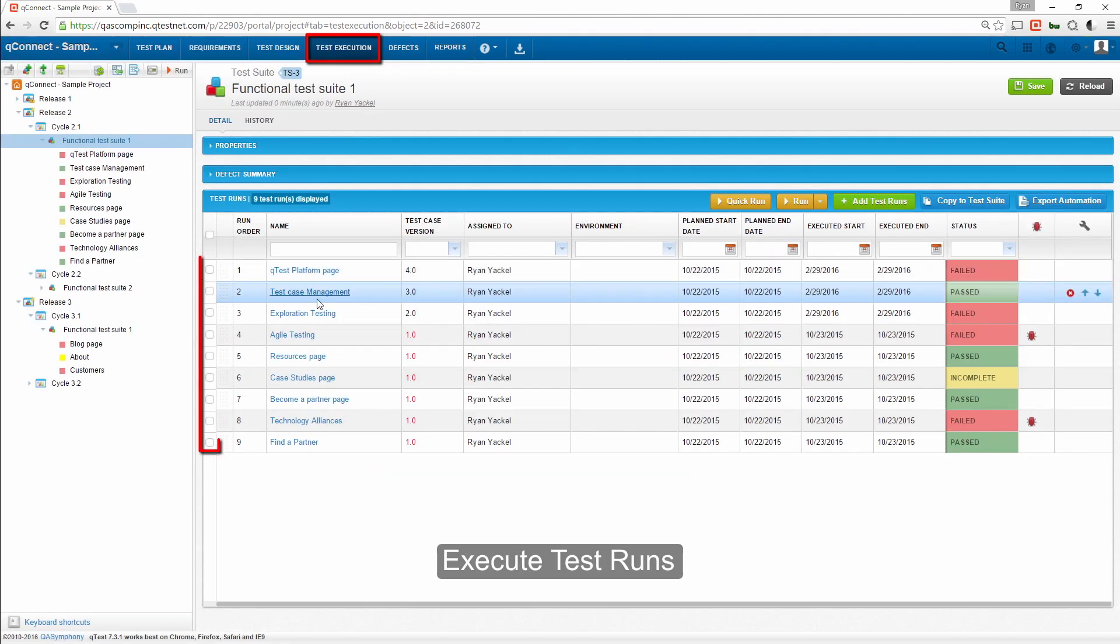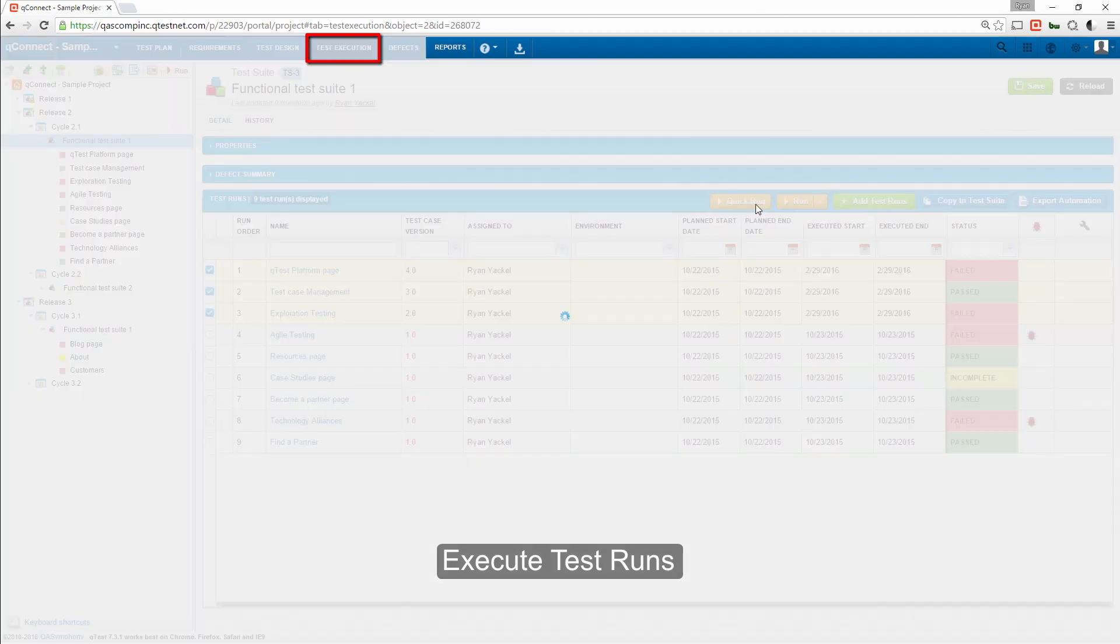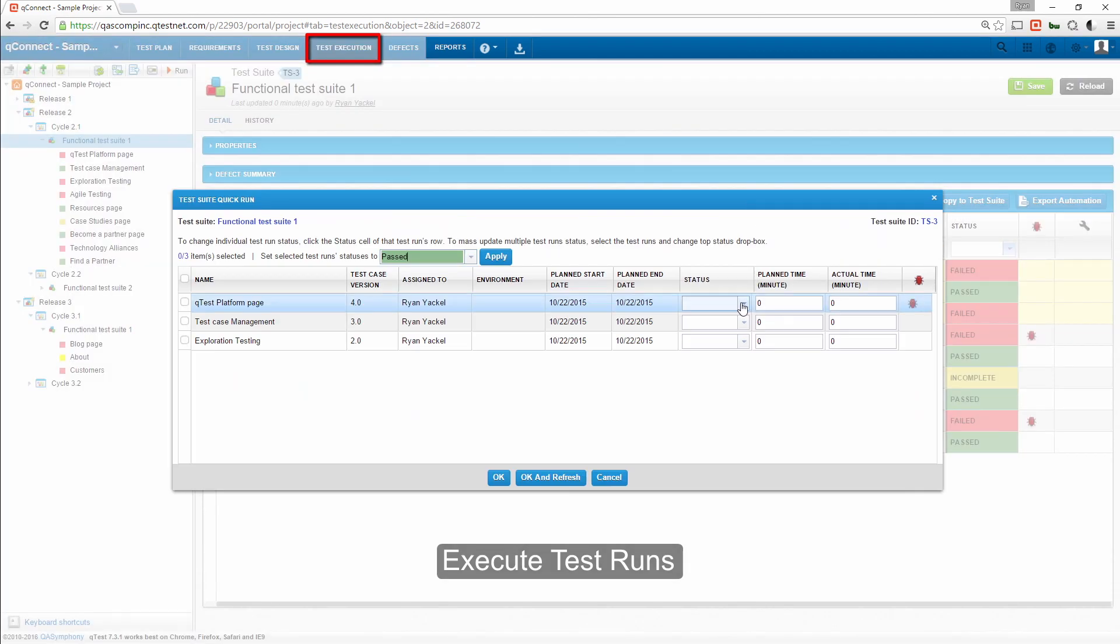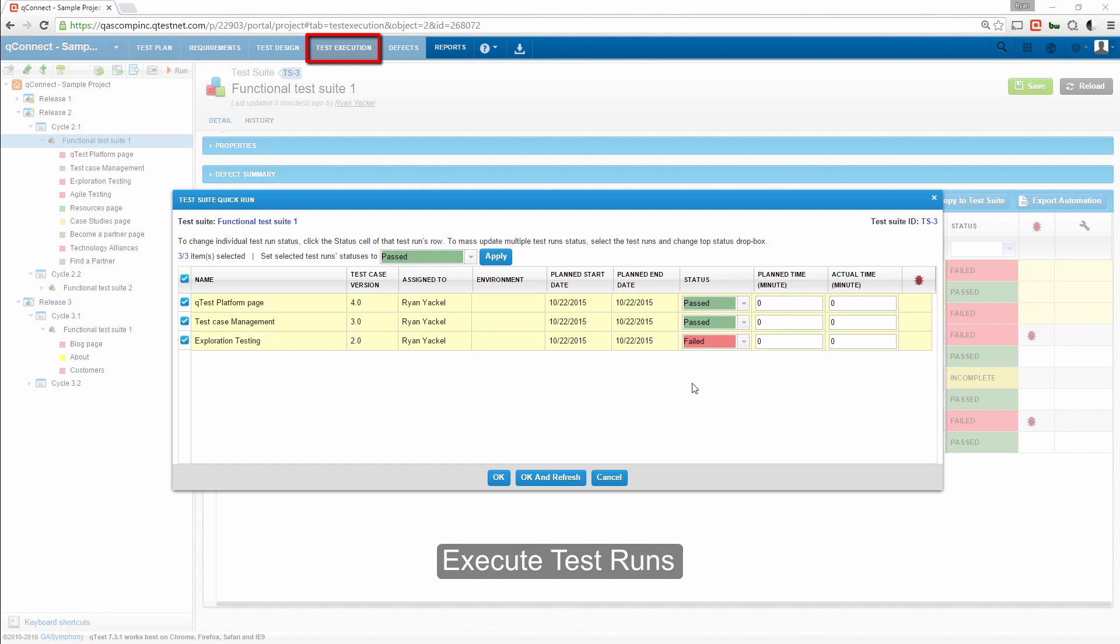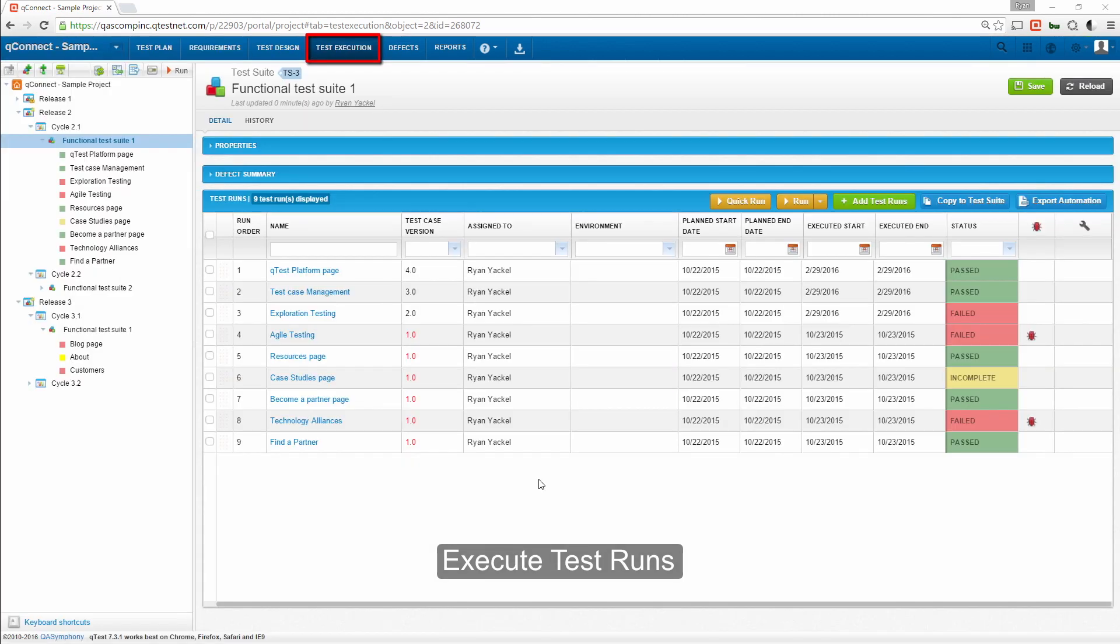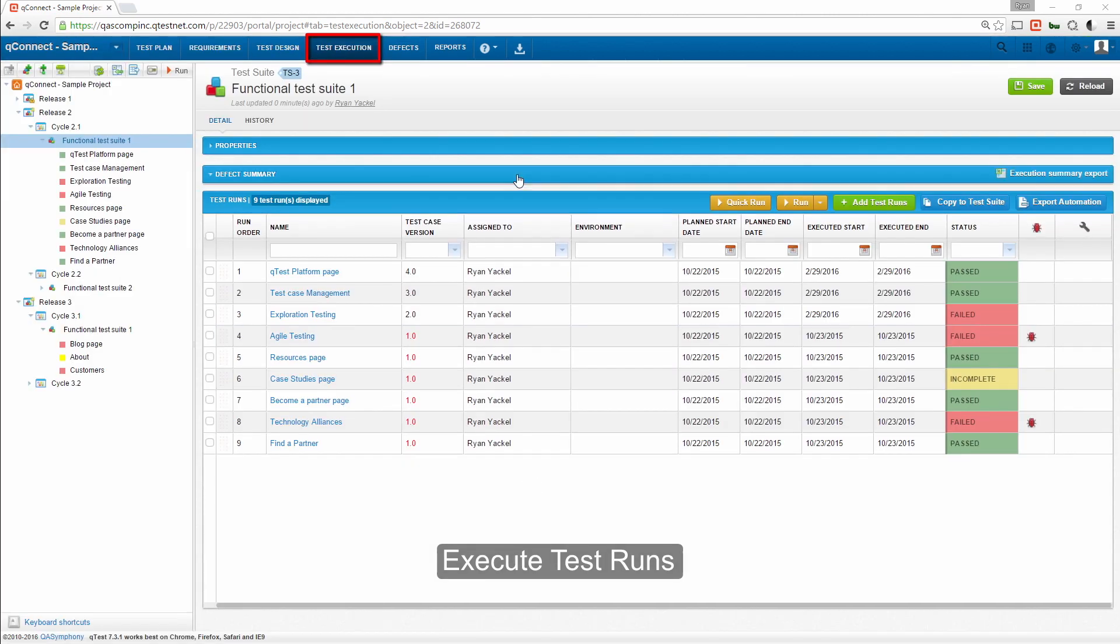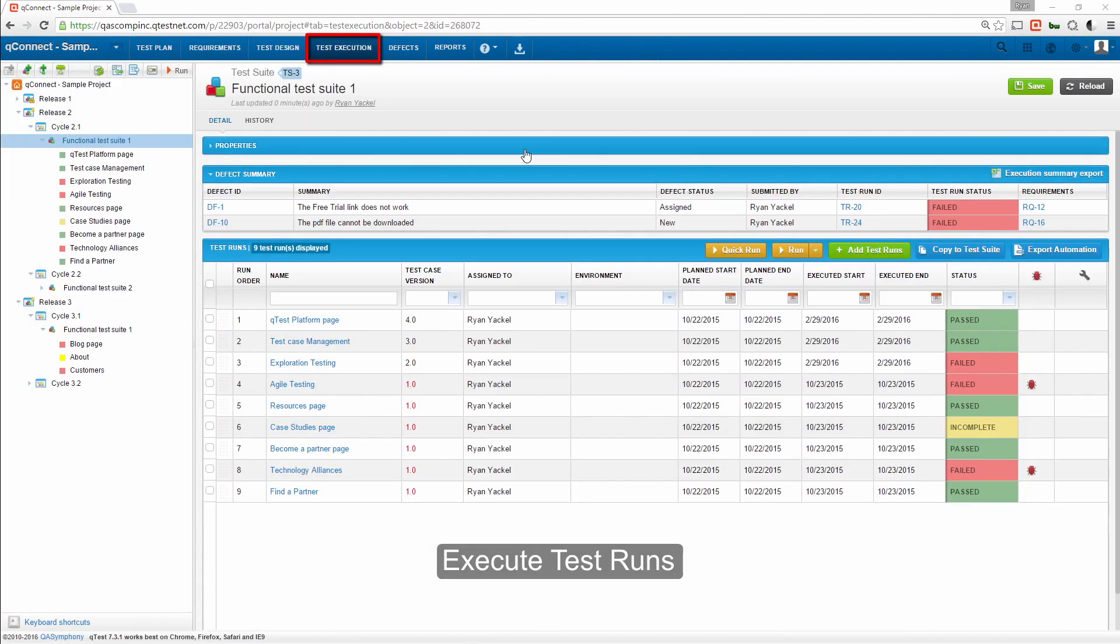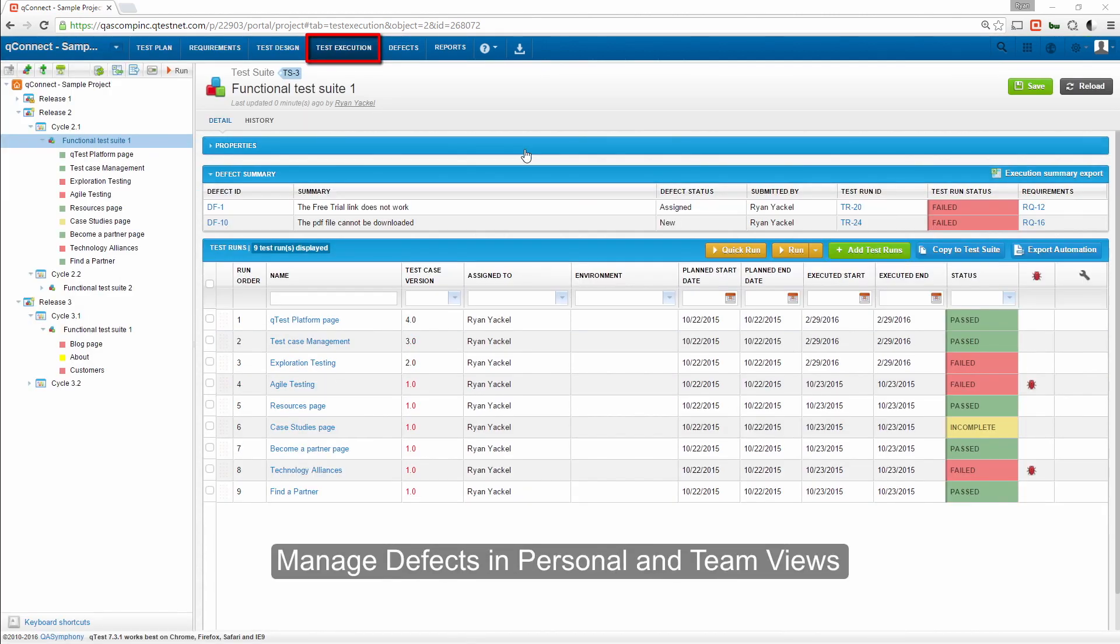Once added, you can select the test runs and execute them through the Quick Run feature or through the Test Pad. As testers log their defects during execution, they can be managed in the Defects tab.